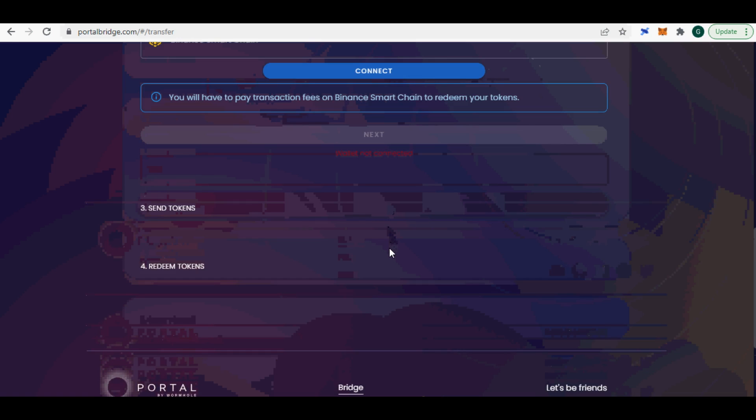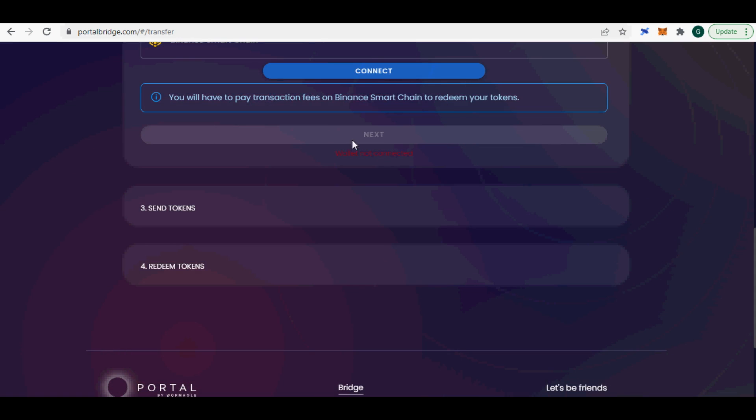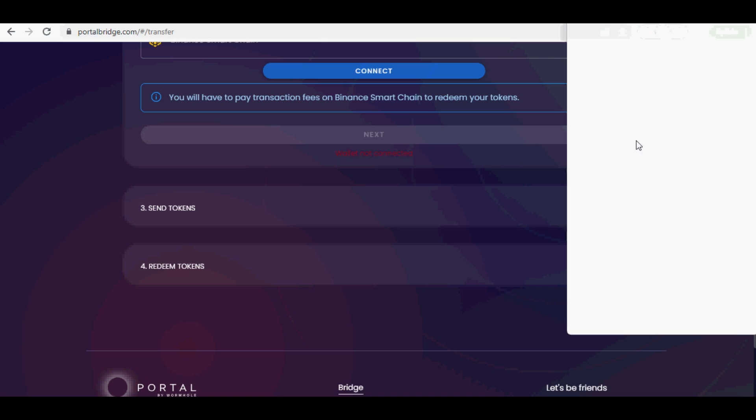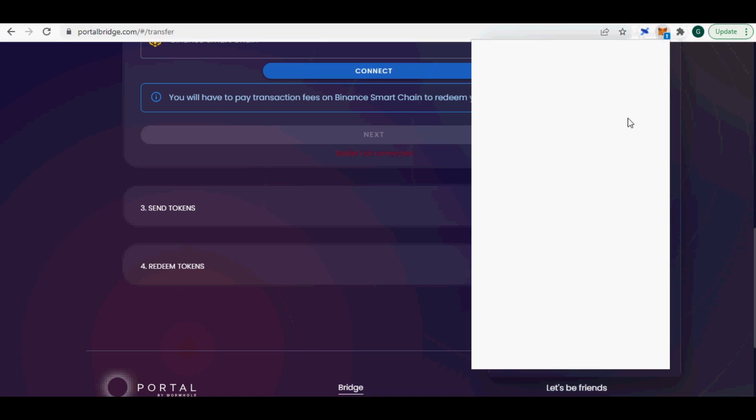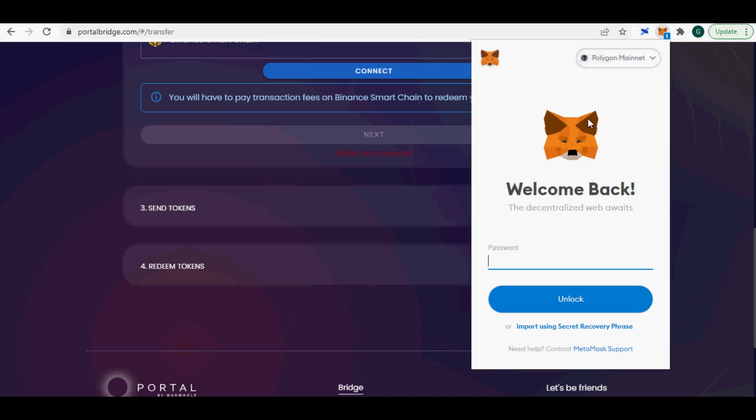Here are the steps to transfer tokens from Terra into BSC. Same steps apply for other chains as well. Step 1: Select your source chain. I chose Terra. Connect your source chain wallet.